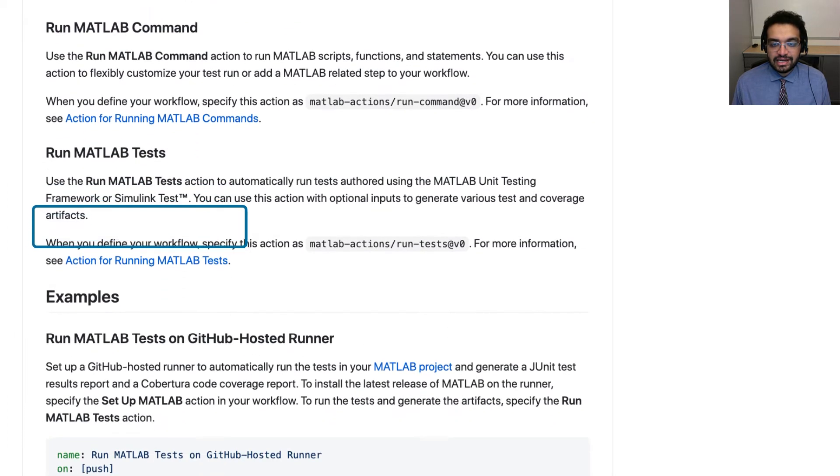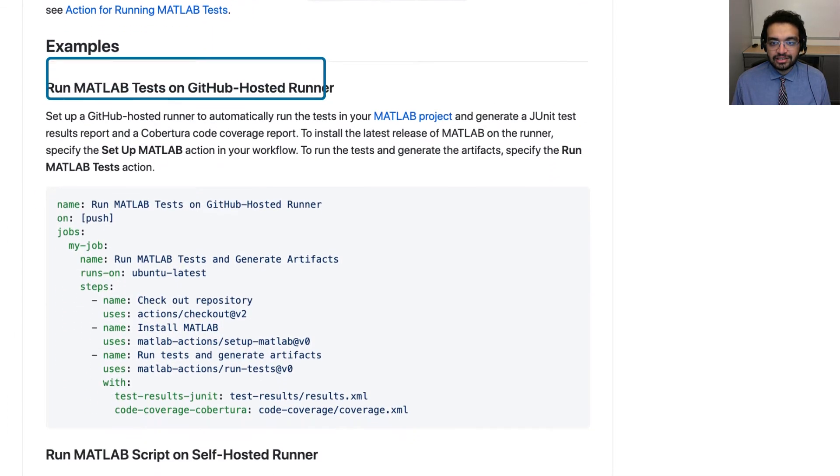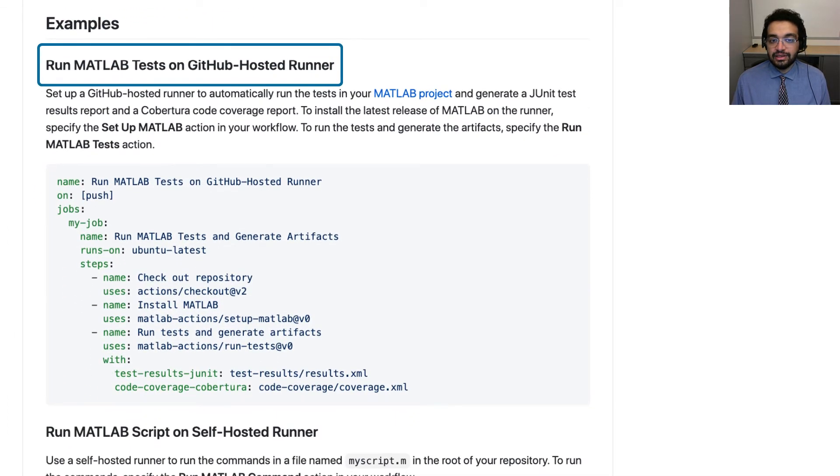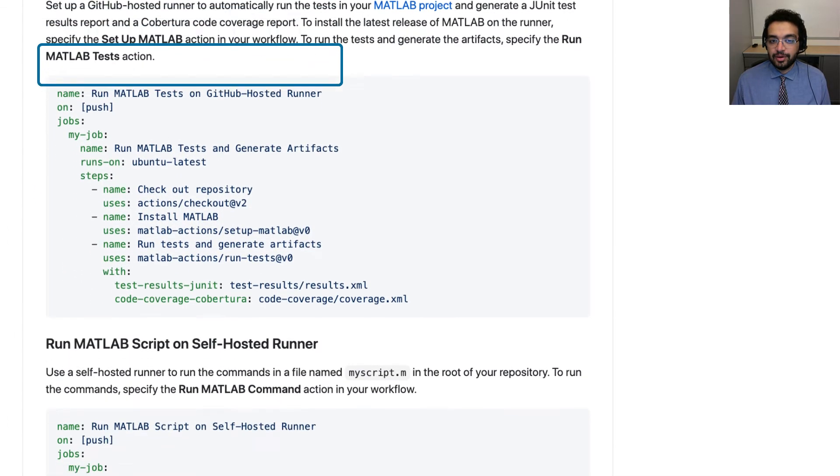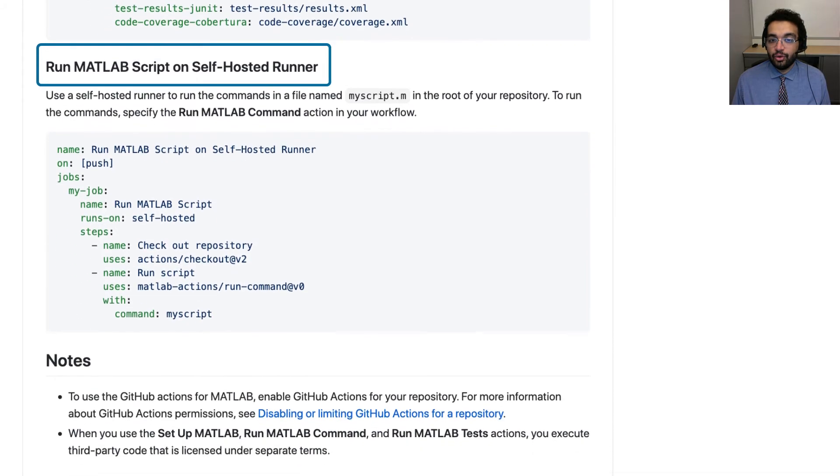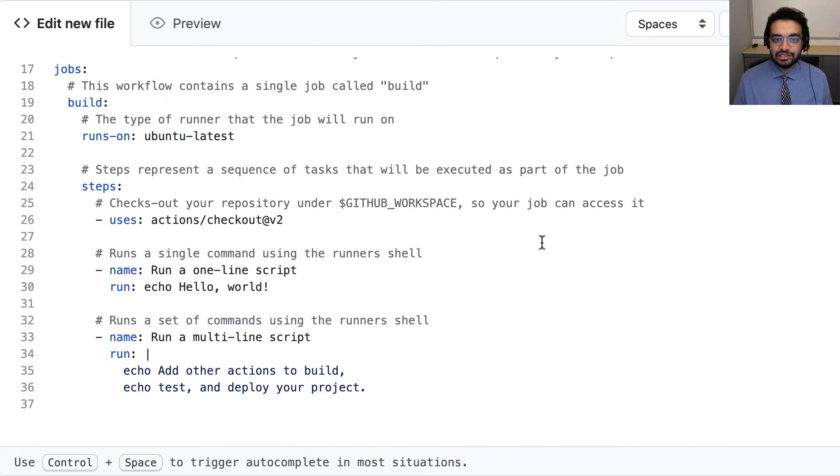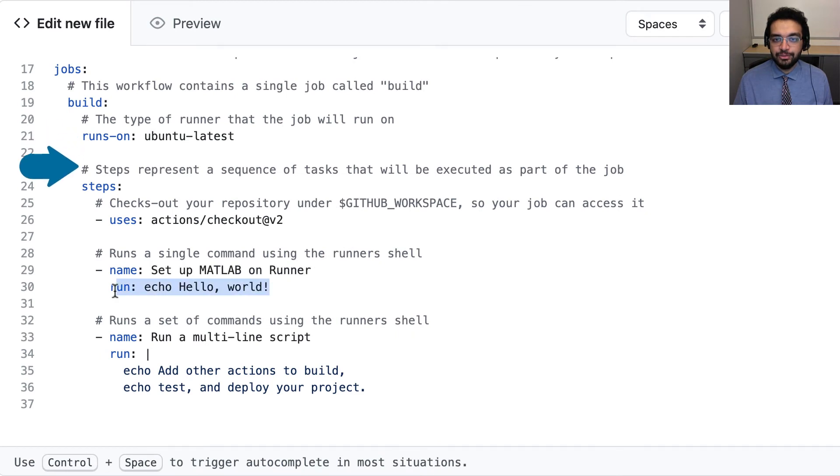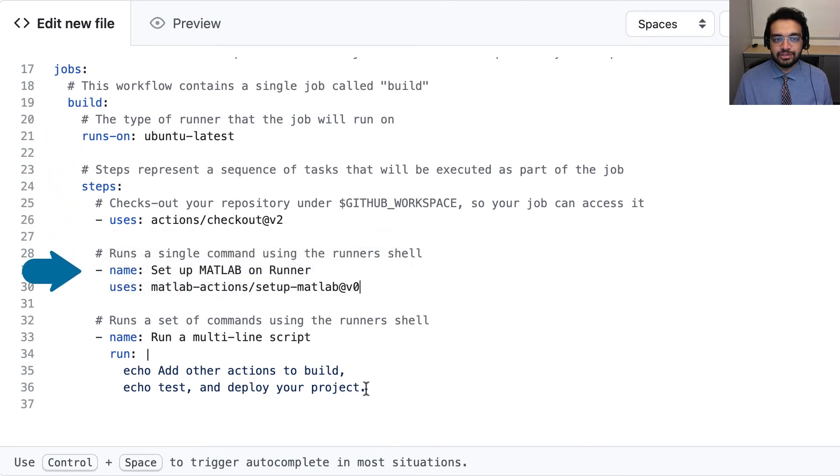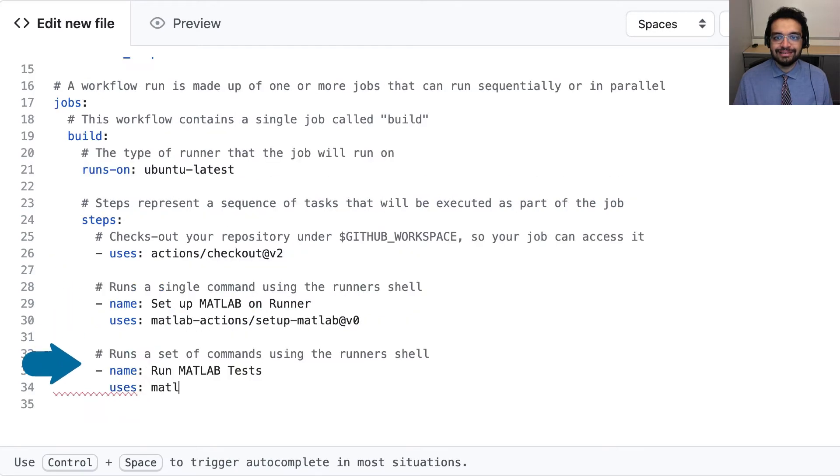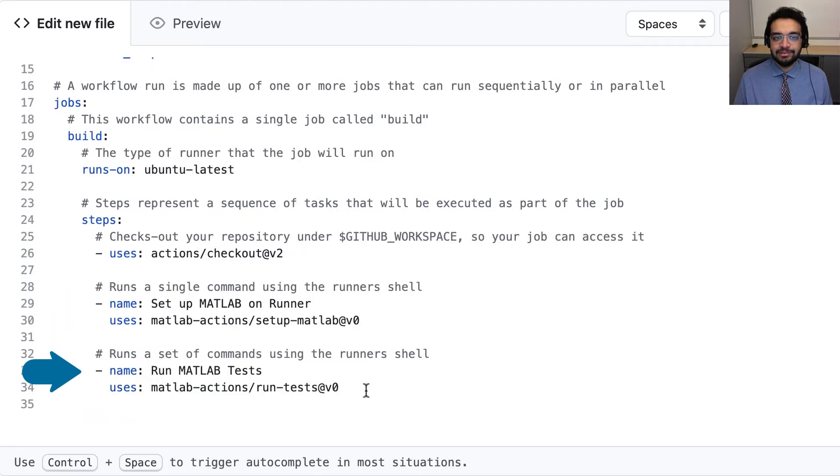For this workflow, we'll set up a GitHub hosted runner running Ubuntu and set up the latest version of MATLAB on it using the Setup MATLAB action. We'll then add a run test step too.